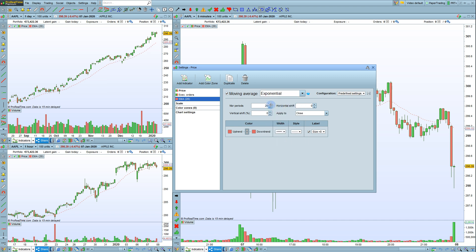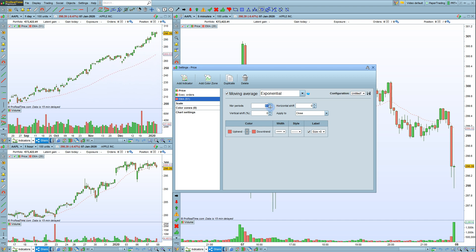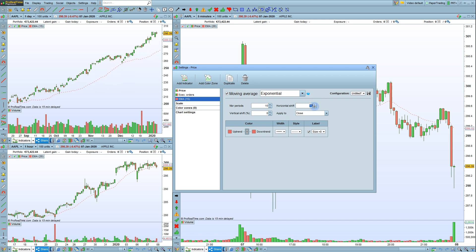You can choose the number of periods here, which you can change by holding up or down on the selector here, or you can enter in a number of periods by typing it. You can also change the Horizontal Shift and Vertical Shift.